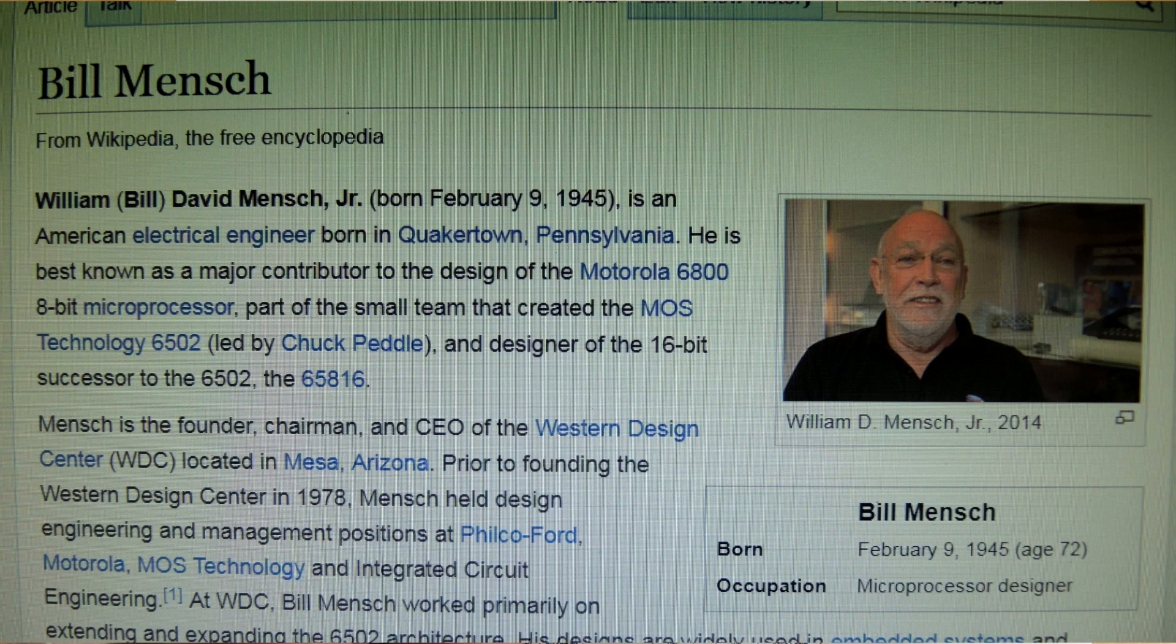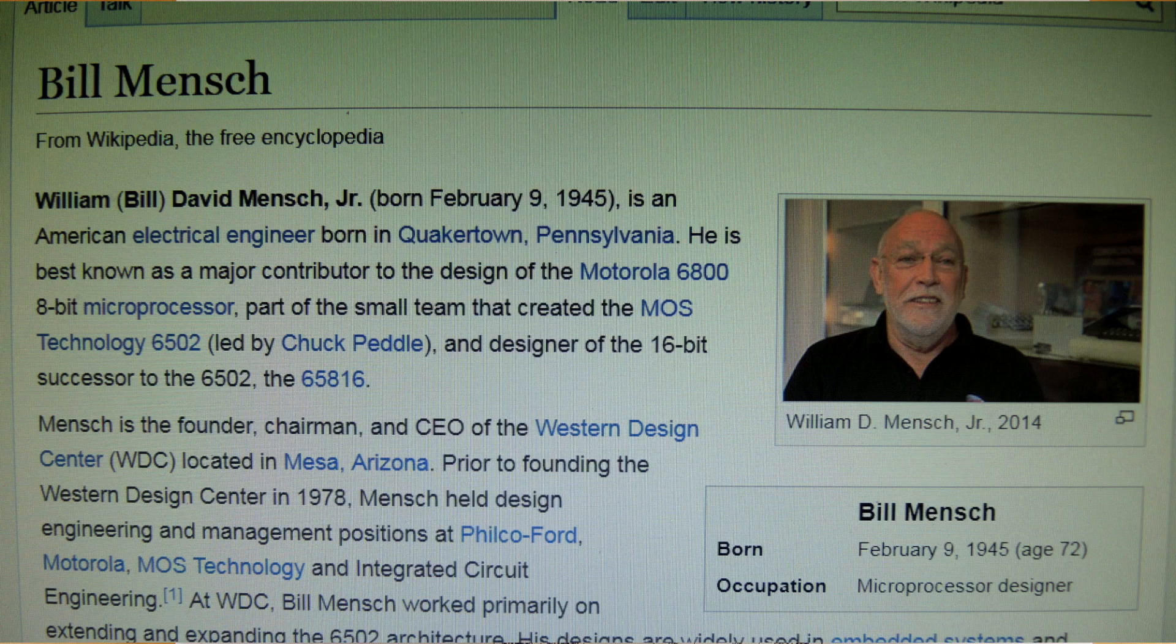He actually founded the Western Design Center. And before that, he was an engineering manager at Motorola, where he was heavily involved, it looks like, in the 6800, another very important 8-bit processor.